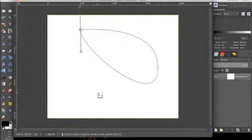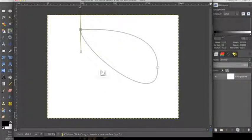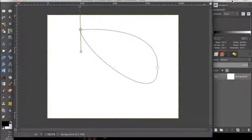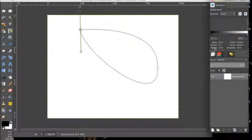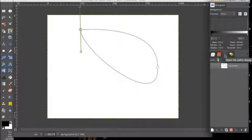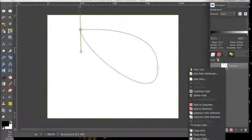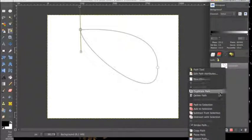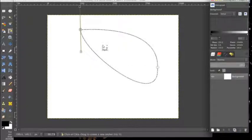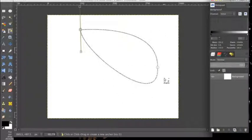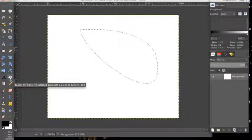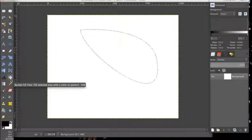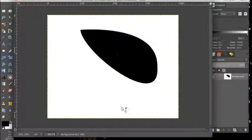So now that we have this path we need to make it into a selection so we can fill it with color or gradients. We want to go over to this right toolbar, the histogram, and we want to go over from this layers dialog one, two, and it will be the paths dialog, and here we can see the path that we just made. We want to right click it and select path to selection. Now it has selected this path and made it a selection for us to fill and edit. We want to go over and select our bucket tool, and then we can fill it with whatever color we want.